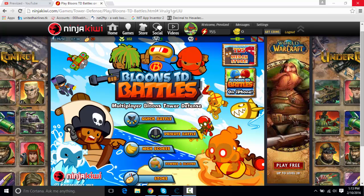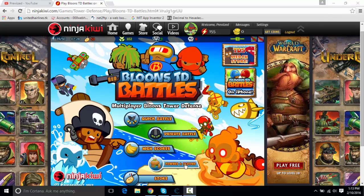Hey guys, Previce here. I know it's been a while since I made a video, but I'm going to show you how to hack Balloon Tower Defense Battles on a computer.